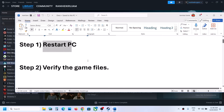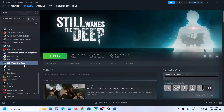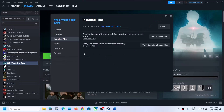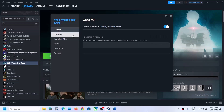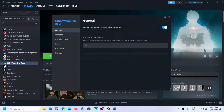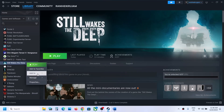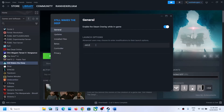The next step is to try DX11 or DX12 in launch options. Right-click on the game, select Properties, go to the General tab, and in the launch options type -DX11, then launch the game and check. If that doesn't work, try -DX12 instead. If neither works, remove the launch option and follow the next step.